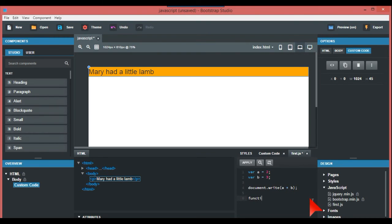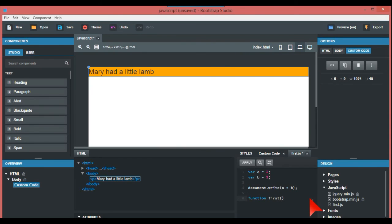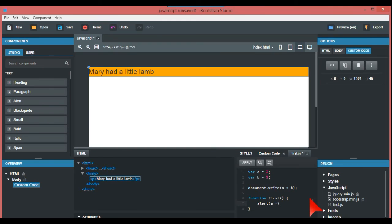And then we go to first.js, and down here we go function. This is for people - if you know JavaScript, this is just basically how this works with the HTML. First, parenthesis, and these curly brackets, and we're just going to put alert, parenthesis, a plus b. This is going to call up the alert box, and again semicolon. So again apply.